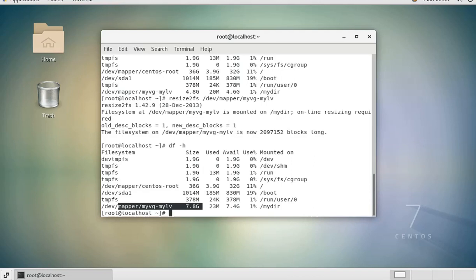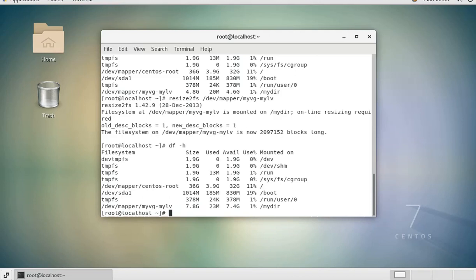When we now do a df -h, you can see that the drive now takes 7.8 gigabytes. Our three gig has been added after expanding the file system. This is how you extend or add more space to a logical volume and how you also expand the file system to be able to use that new storage. I hope you enjoyed this video and please subscribe for more videos. Thank you.